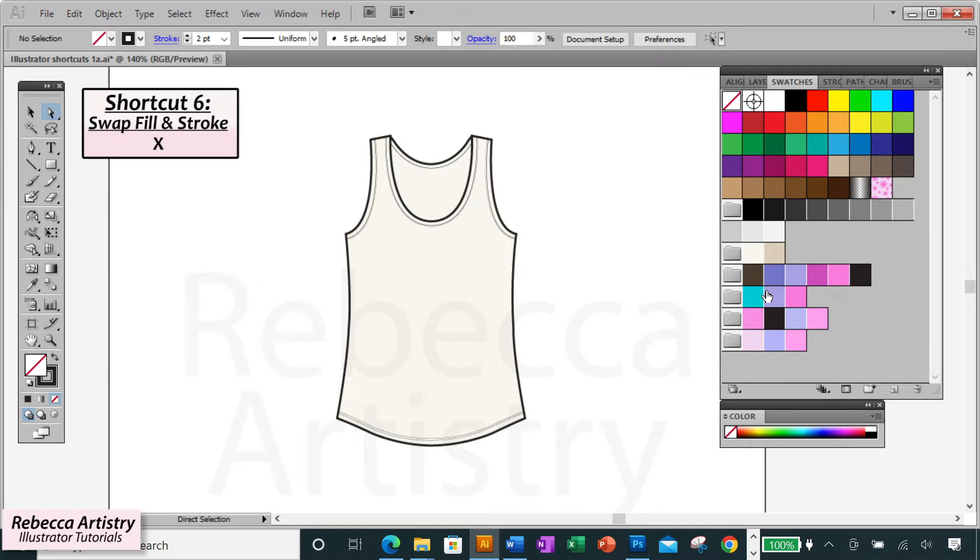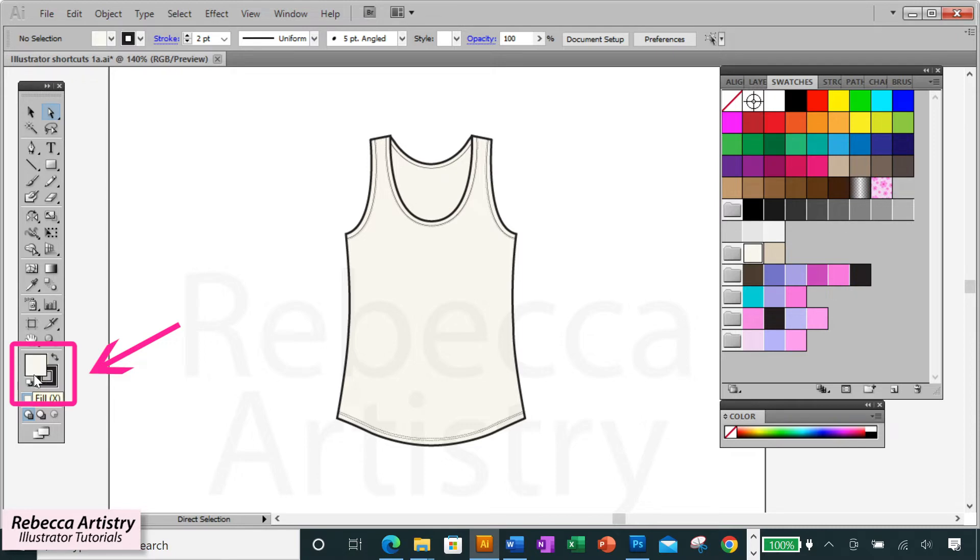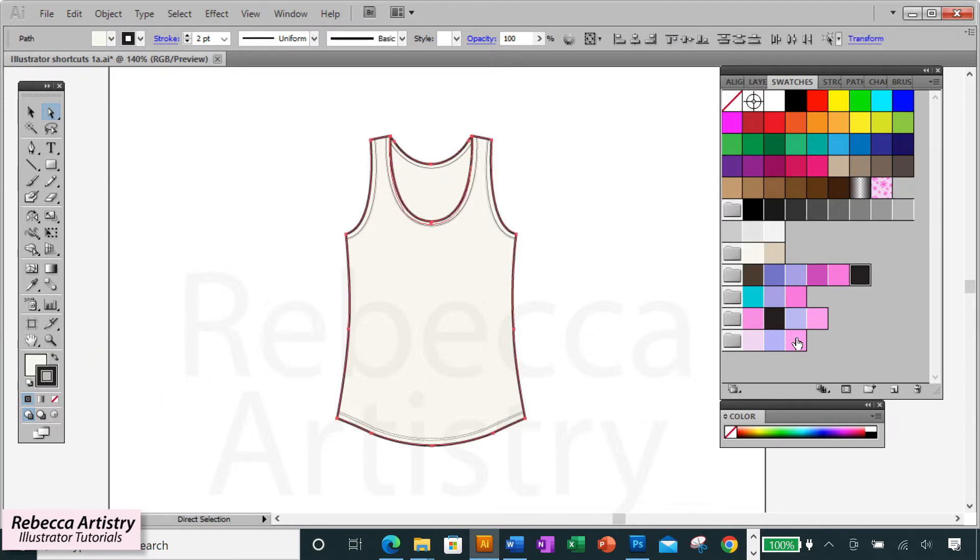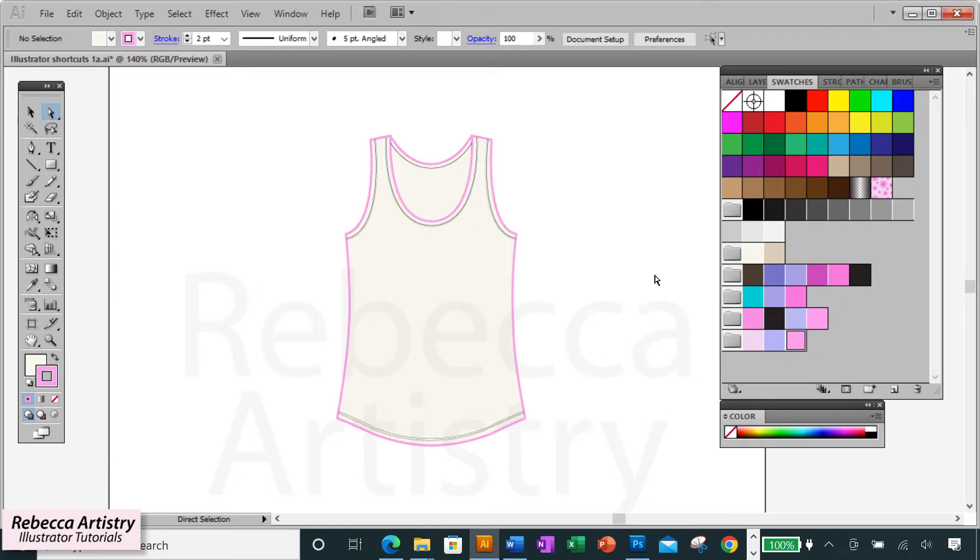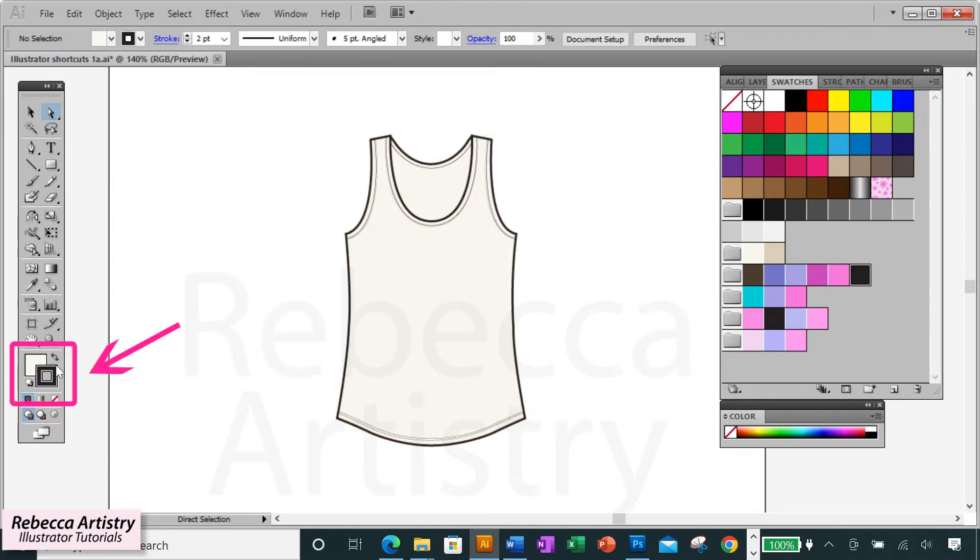Shortcut six. You're often going to be changing the color of your objects. In order to specify whether you're changing the fill color or the stroke color, the one that you're changing needs to be in front here. So instead of having to go over to the toolbar every time to switch them, just hit the letter X and the fill and stroke box will swap places.